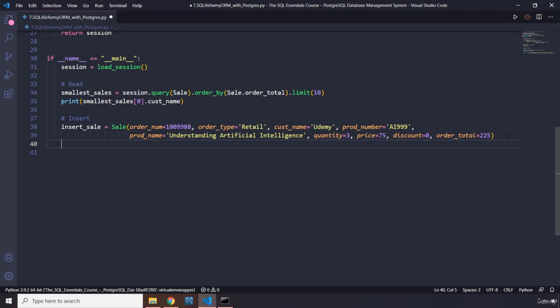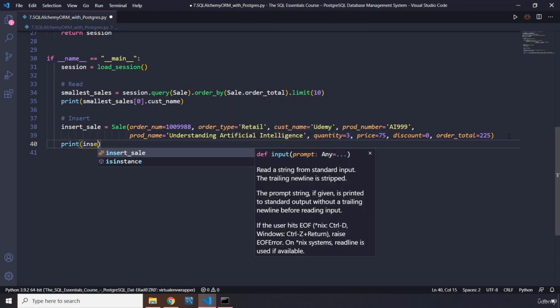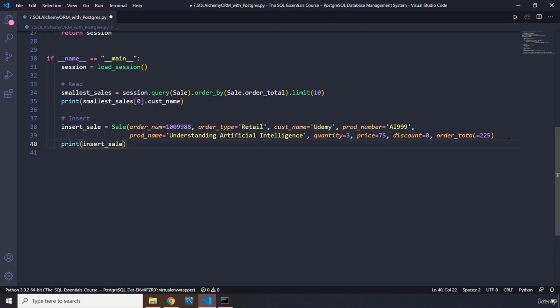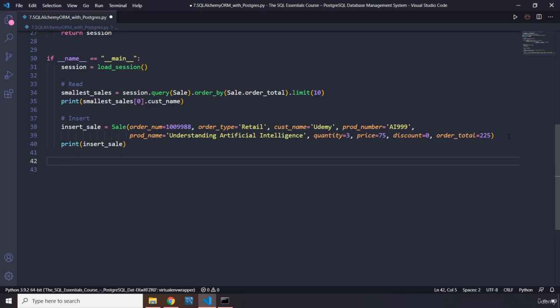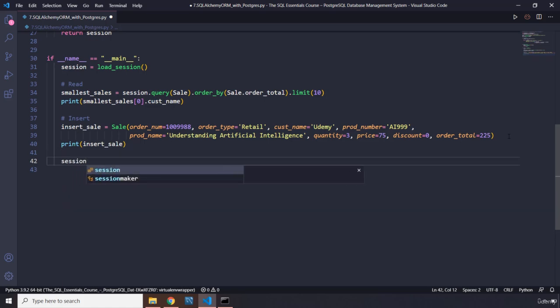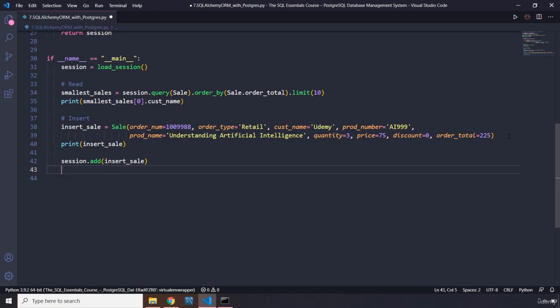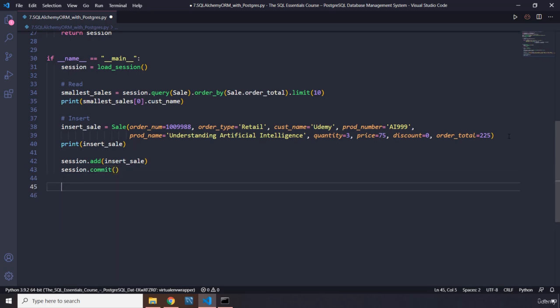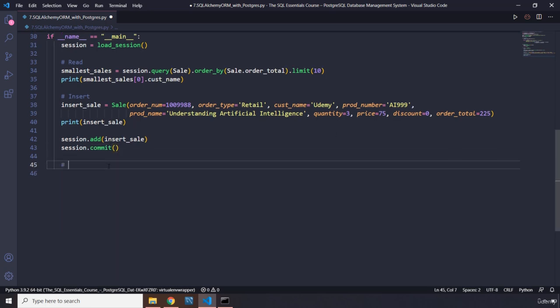And then let's print insert_sale. Then let's commit these changes. So I'm going to say session.add insert_sale, and then session.commit. There is no IntelliSense nowadays. So the insert is done as well.